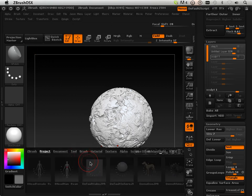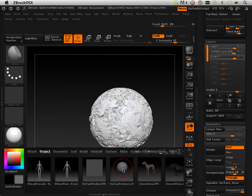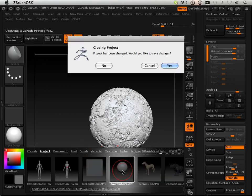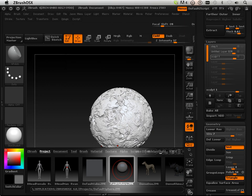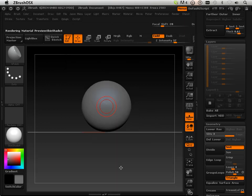Alright, so now that I've warned you about the limits to the layers, I'm just going to initialize ZBrush, get out of that,